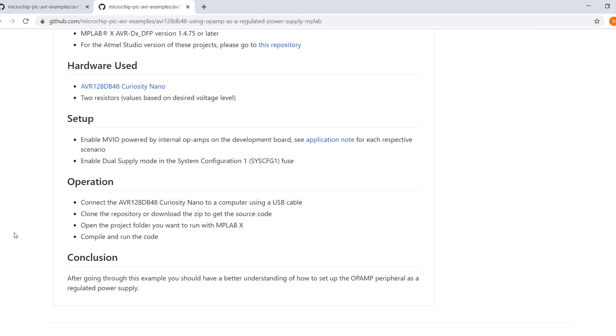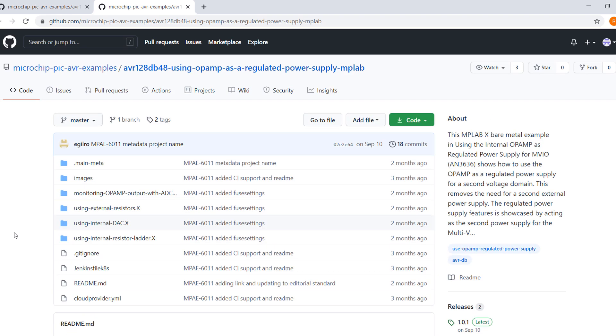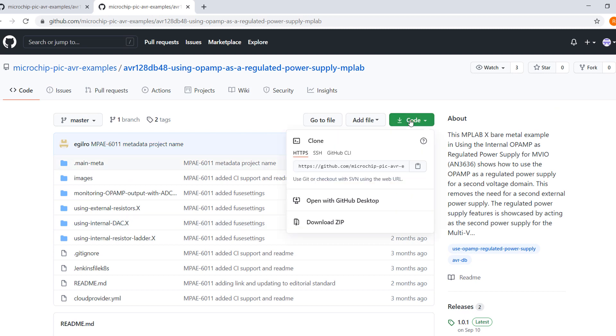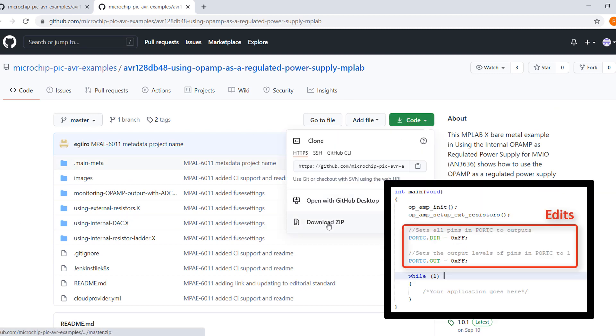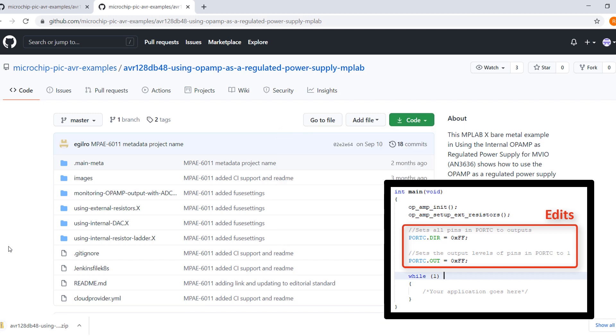However, this is the same theory of operation as the internal resistor ladder. In this project, I have also added code to enable the MVIO pins as digital outputs and to turn on the LED.